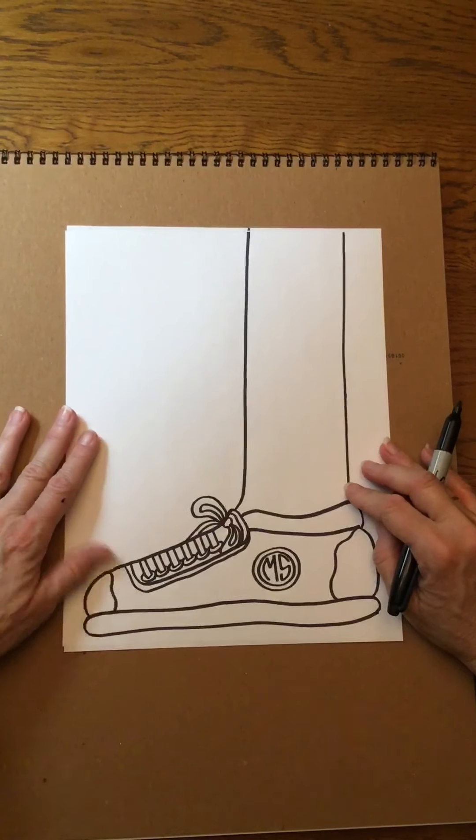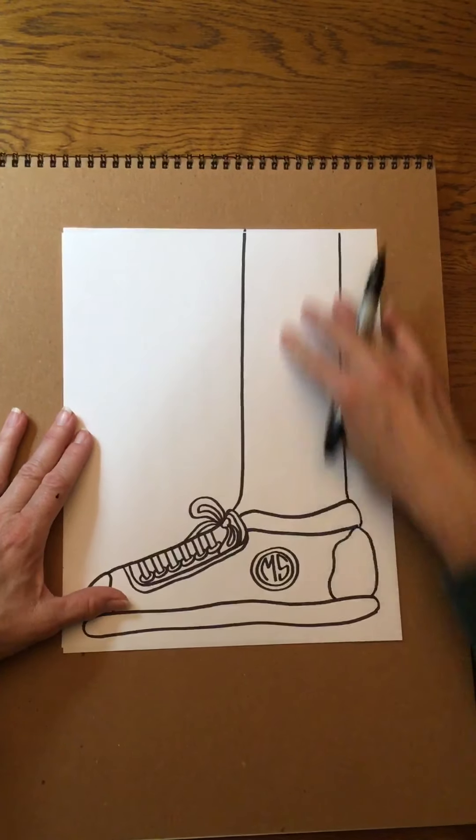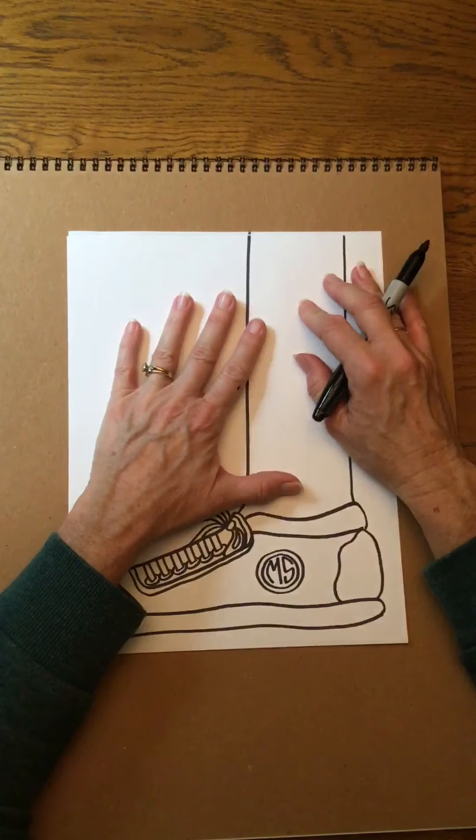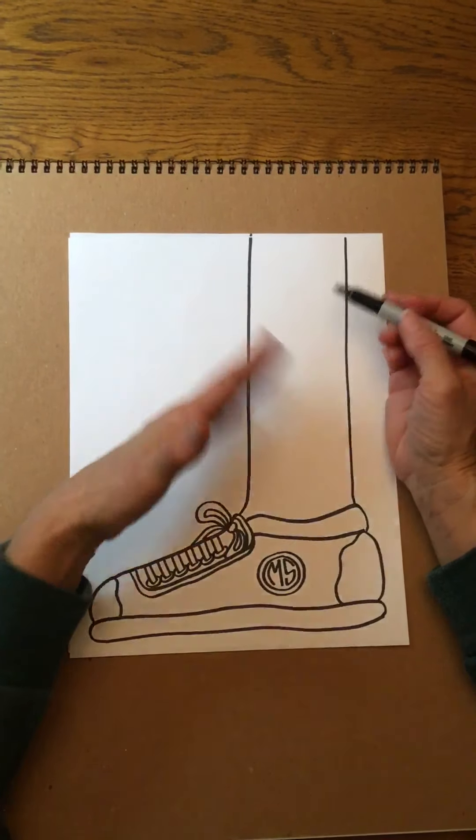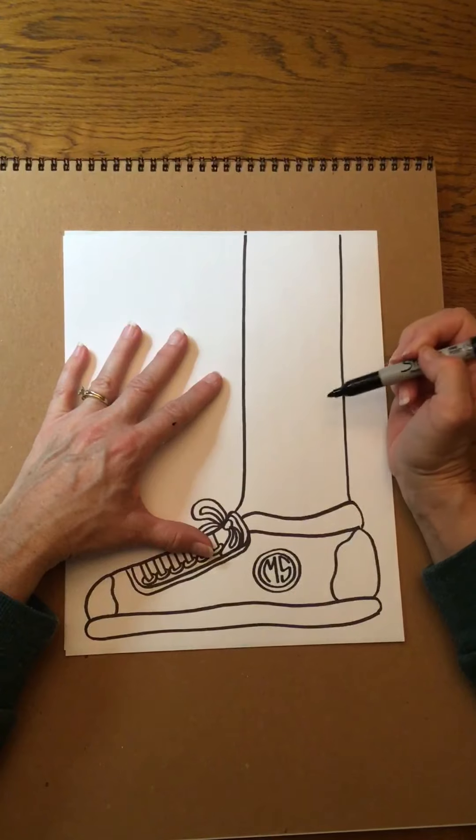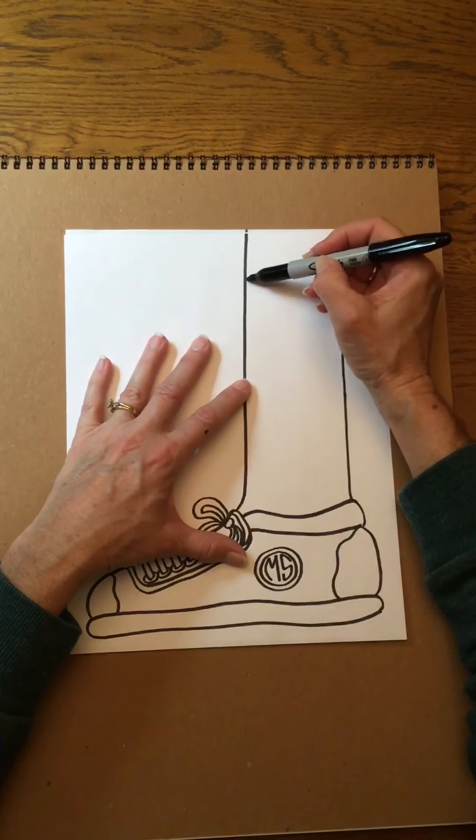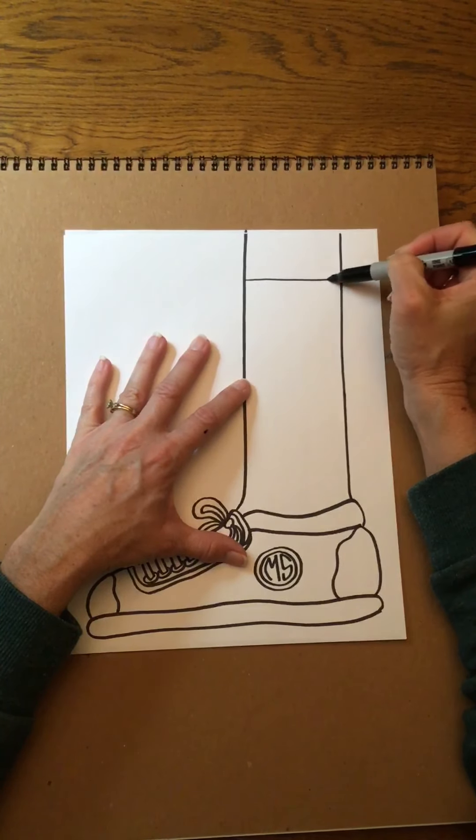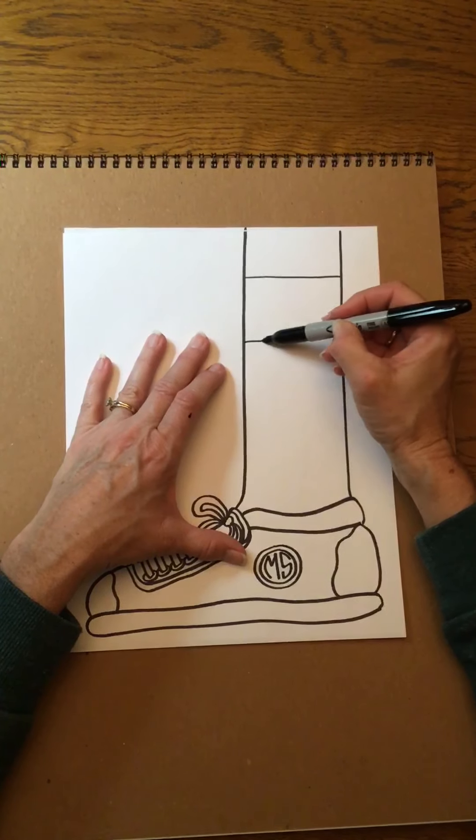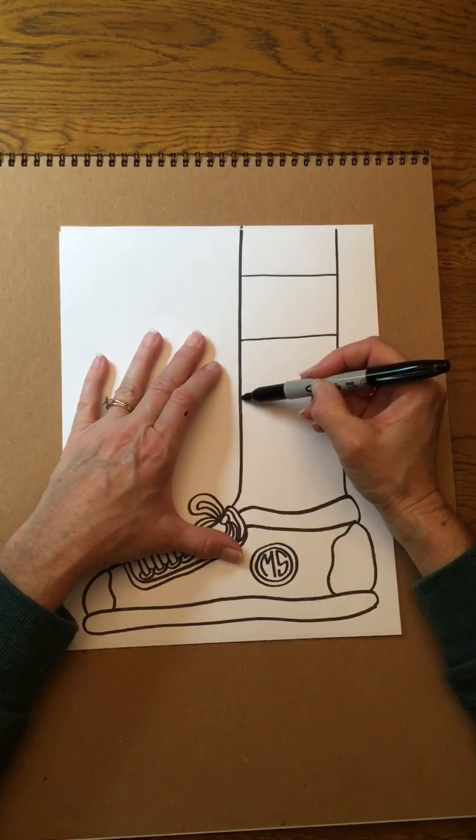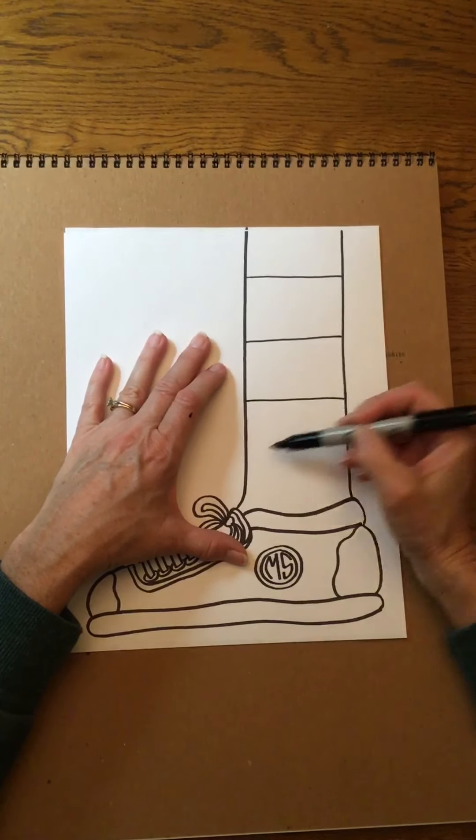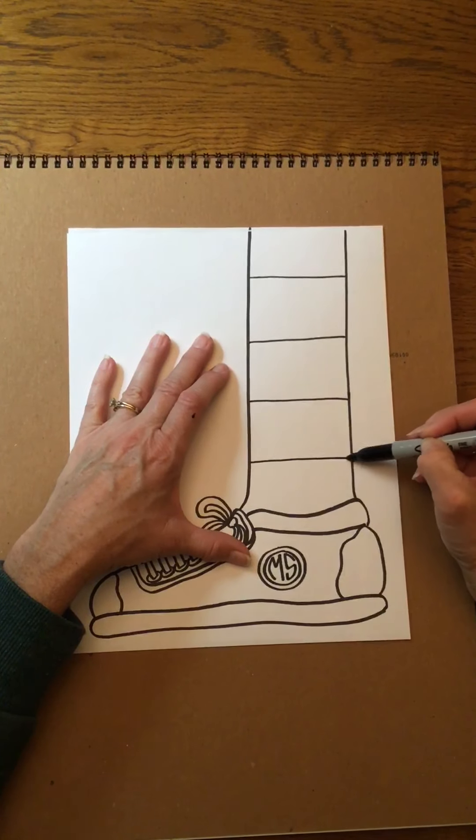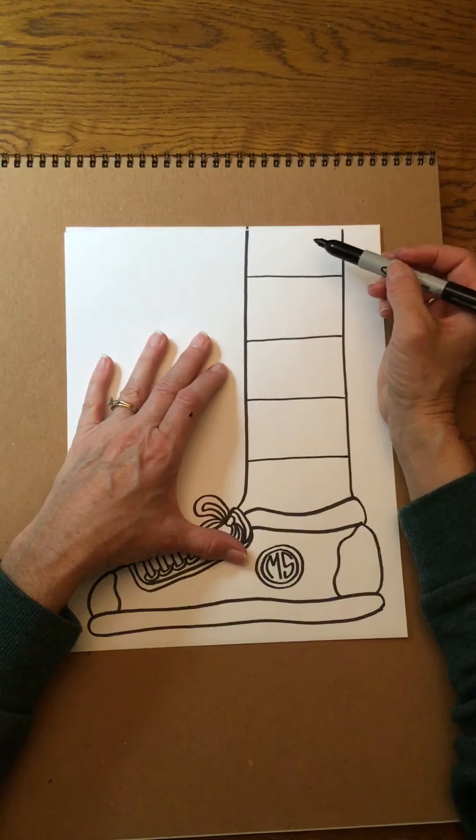That looks like a pretty good thickness so from here I'm gonna go ahead and then start just having some fun putting different line patterns and shapes to make a kind of a crazy sock here. What you need to remember when you are trying to make patterns it's about repetition.